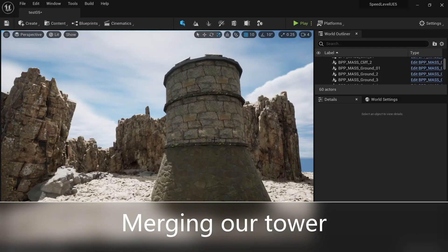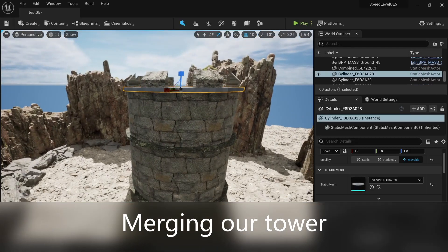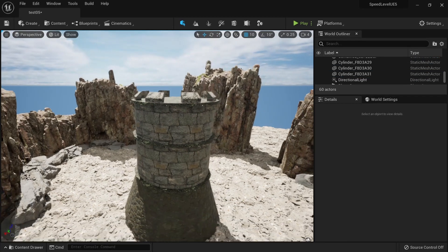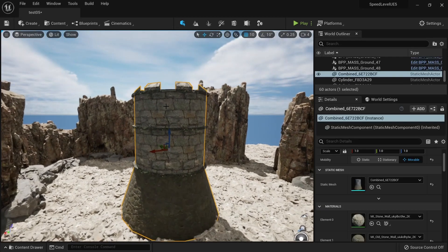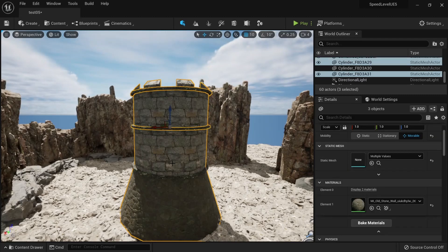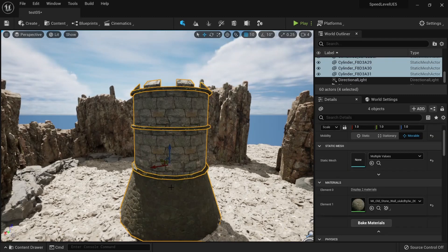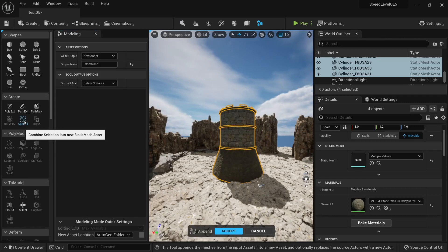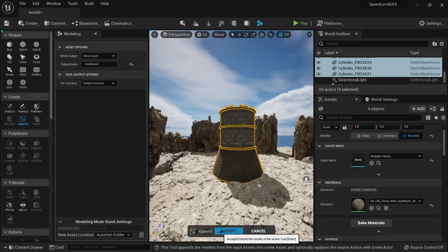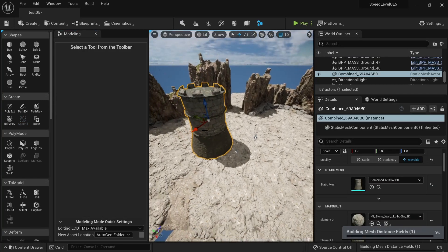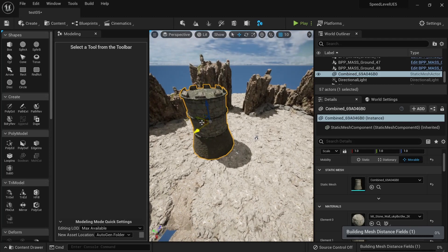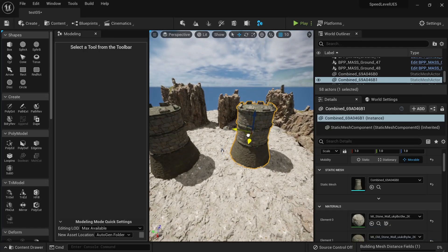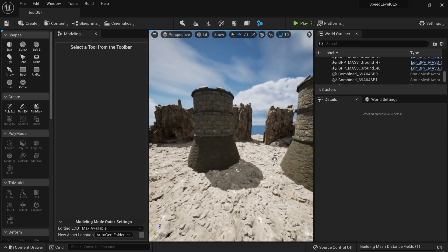The last thing we want to do is to correct this. Let's duplicate this one and put it here. We also want to select all of those and combine into a new asset. Let's go to our modeling tools and click Append, Combine, New. And now we have our tower which we can duplicate and put into different parts of our map.